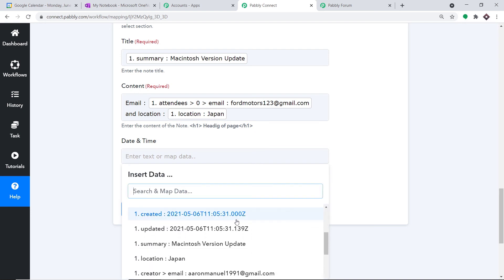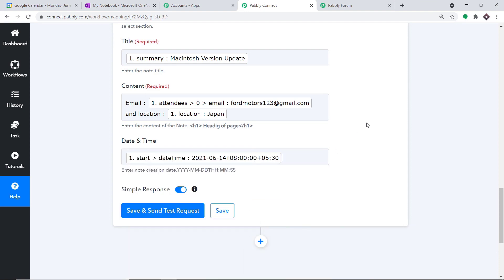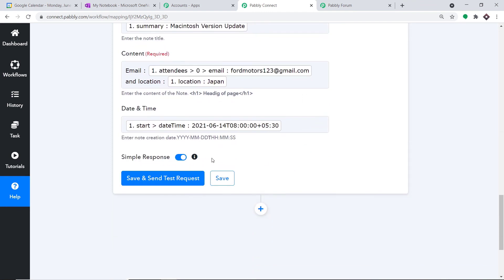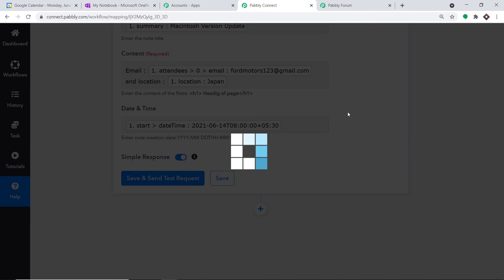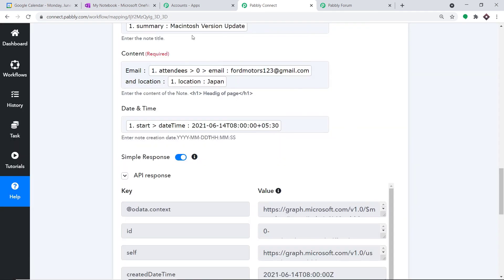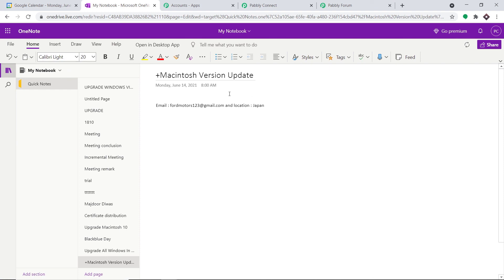For date and time, we are going to enter the start date and time. At this point we have entered sufficient detail to create a note in OneNote. All we have to do is click 'Save and Send Test Request.' The API response shows the data has been sent. Let me take you to OneNote and refresh it. After a delay of about one minute, we have got the result: 'Macintosh Version Update,' with the email and the location.